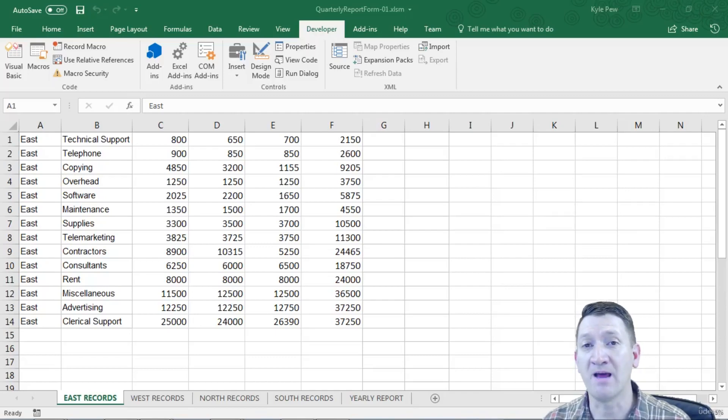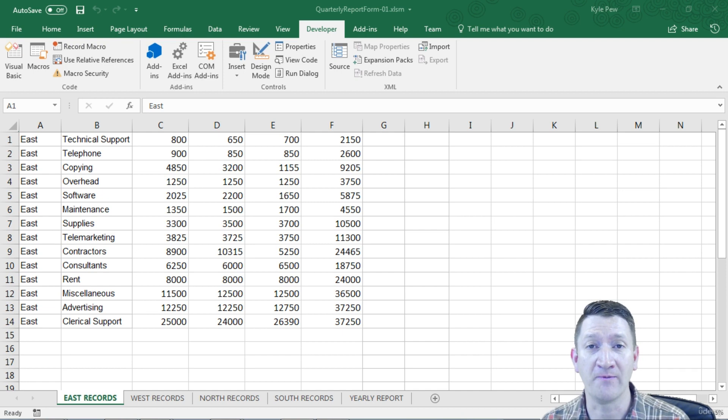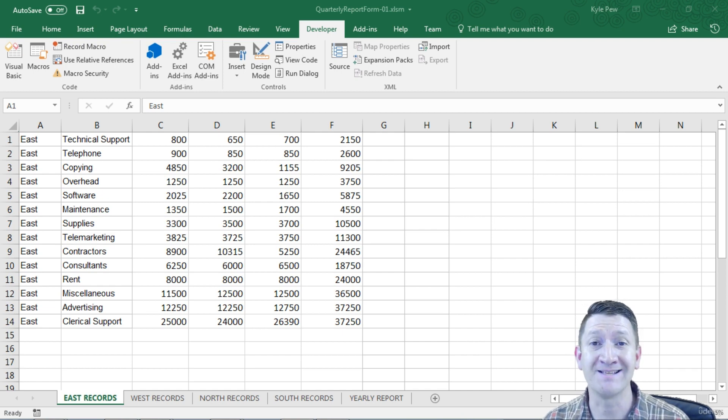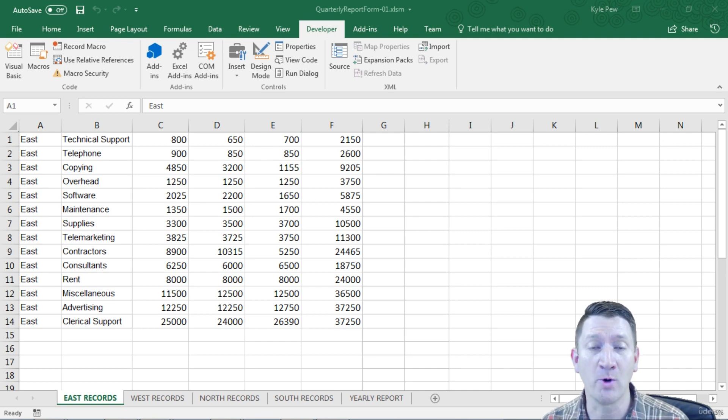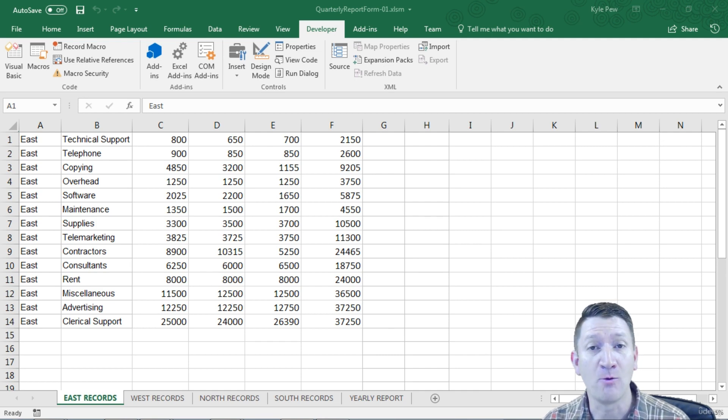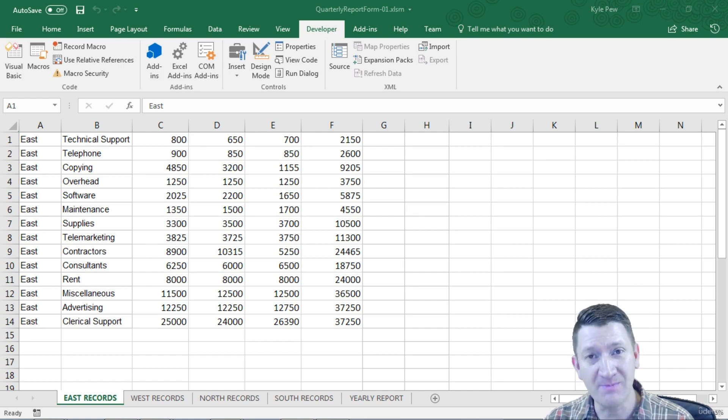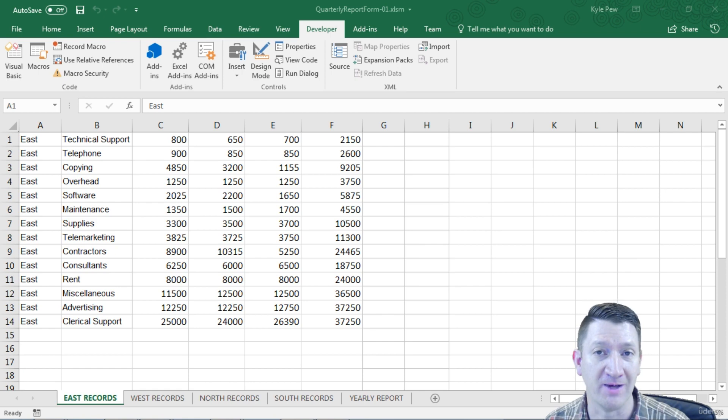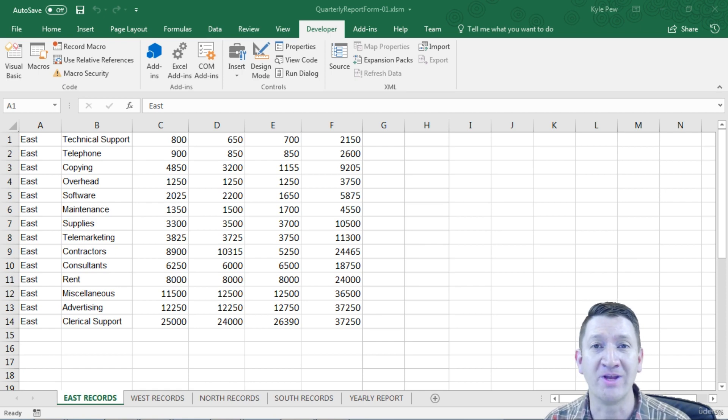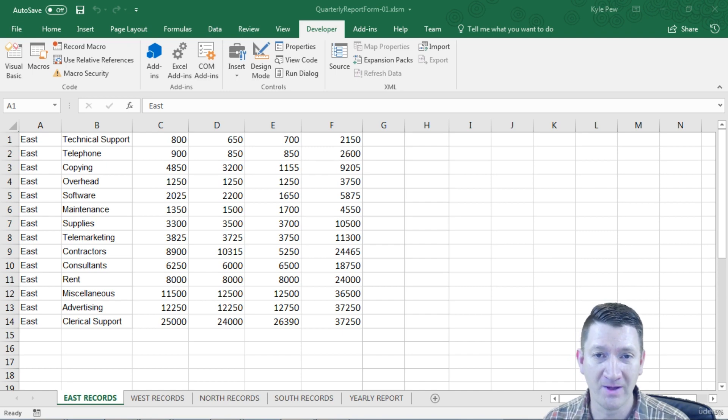The first step of this next project is we need to create the user interface, the user form, inside of VBA. This form is how users are going to interact with our worksheets, add worksheets, run the final report, navigate to different worksheets. It's going to be the main interface to be able to work within this quarterly report document. So let's start building out the user form inside of our VBA window.